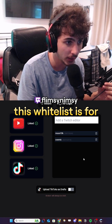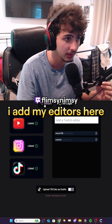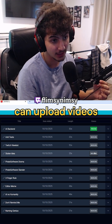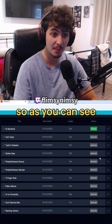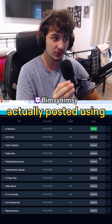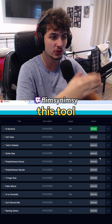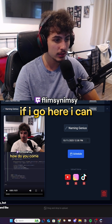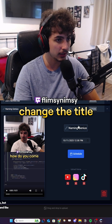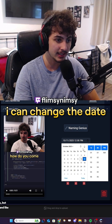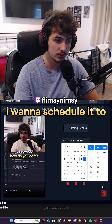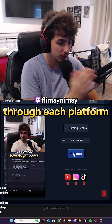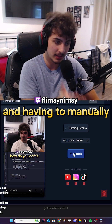This whitelist is for my editors — I add my editors here and they can upload videos. My last short was actually posted using this scheduling tool. There's a little dropdown here where I can change the title and the date I want to schedule it to, and then I just press schedule. That's all it is.